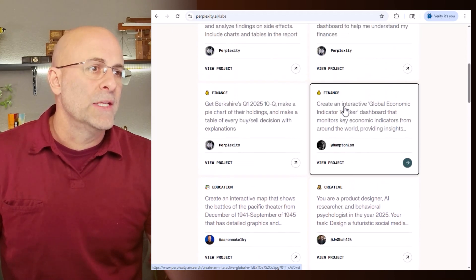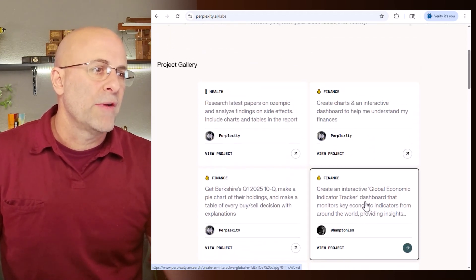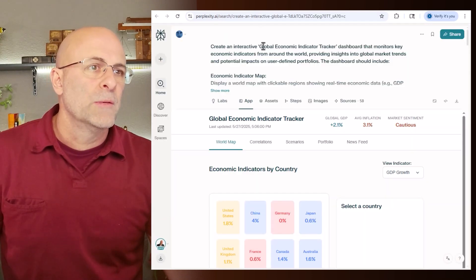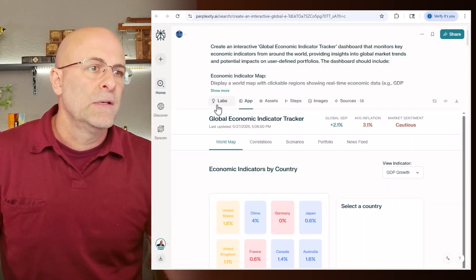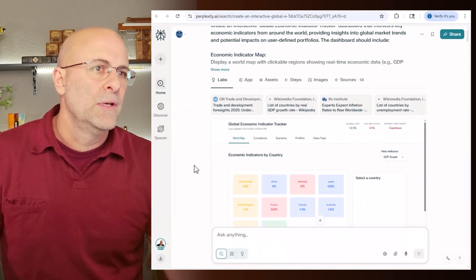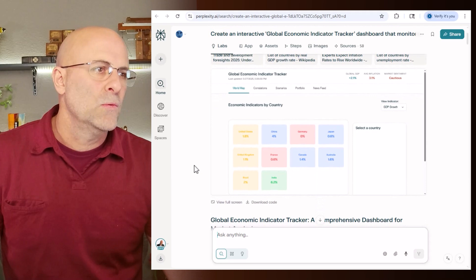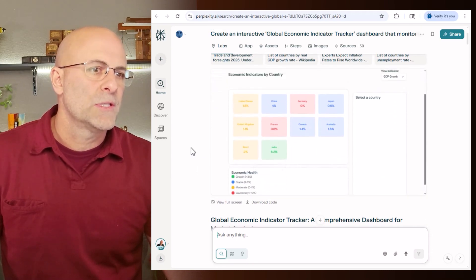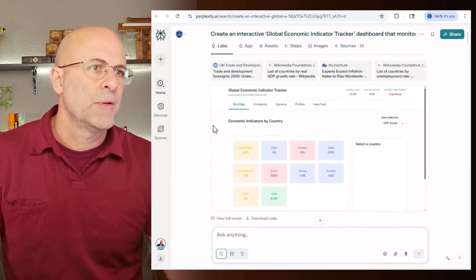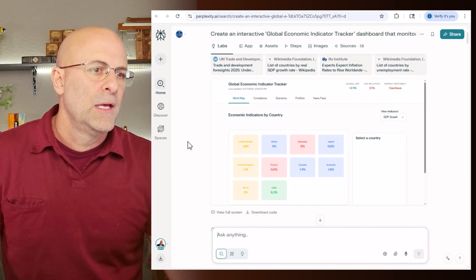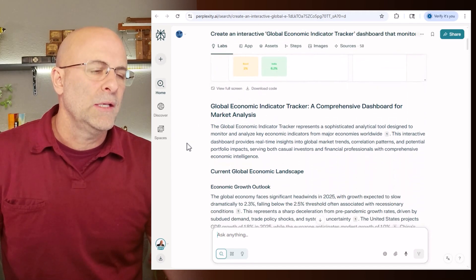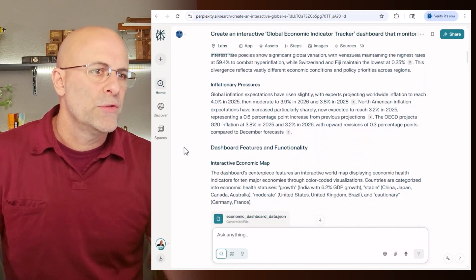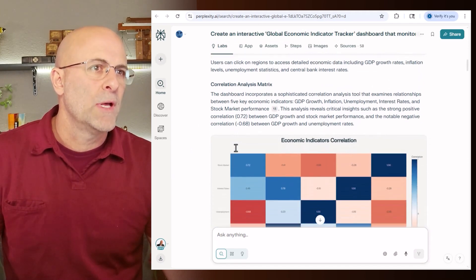And so if we reference this global economic indicator tracker, you come over to here and it gives you just really cool charts. Here's all the sources up on top here. And then the prose around it is sourced as well.